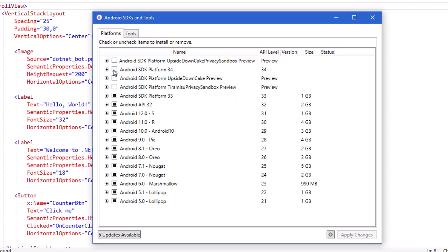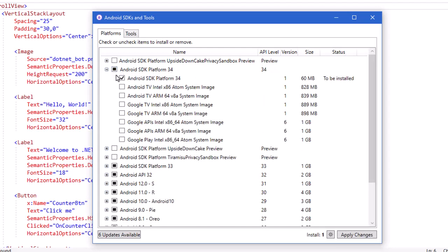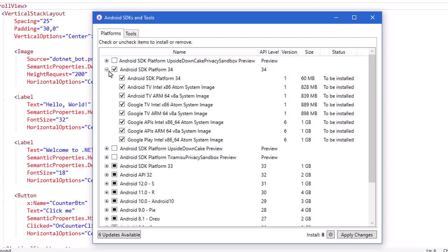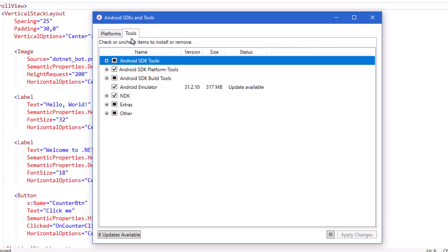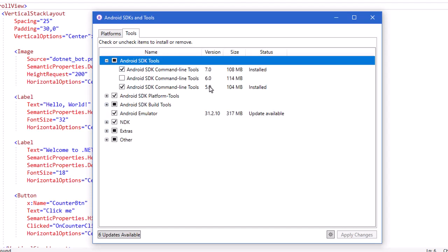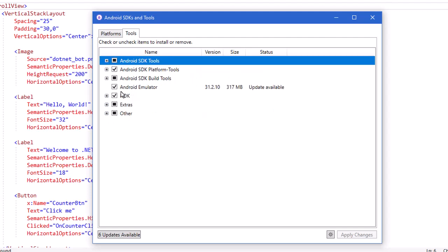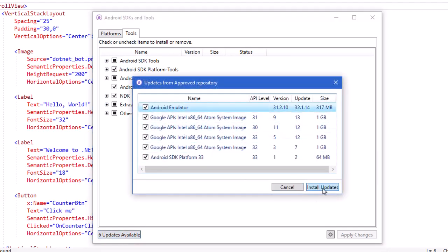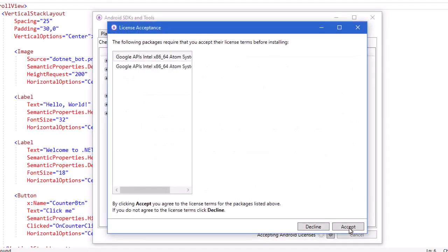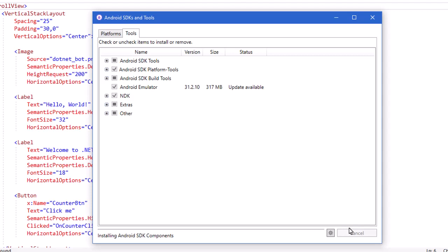It's not a bad idea to keep these updated, so I might want to check SDK Platform 34 and go ahead and install some of that. I encourage you to keep your Android SDKs up to date. As far as tools, make sure you have the SDK tools installed. There are different command lines here — as long as you have the most recent ones, say 7.0, you're probably good to go. I see there's a button showing some updates available — I'll click that and choose Install Updates, accept the terms, and it's going to take a while to install those. I'll pause the video here and come back once those have been done.